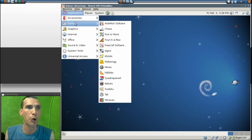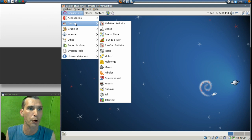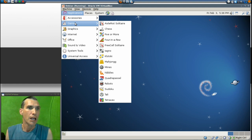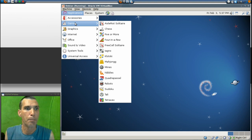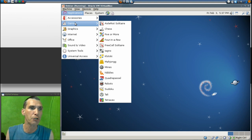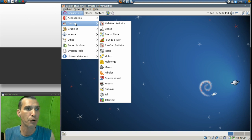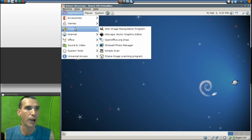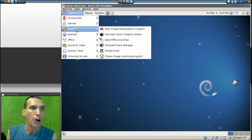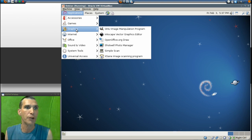In Games you get Aisleriot Solitaire, Chess, Five or More, Four in a Row, FreeCell, Solitaire, Iagno, Klotski, Mahjong, Mines, Nibbles, Quadruple four, Robots, Sudoku, Tali, and Tetravex. In Graphics you get the GIMP, Inkscape, OpenOffice.org Draw, Shotwell Photo Manager, Simple Scan, and XSane image scanning program.